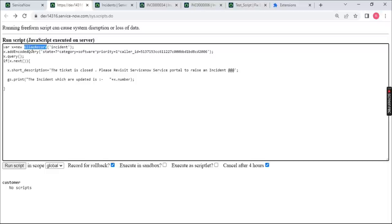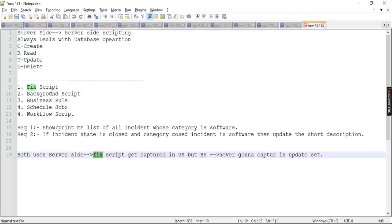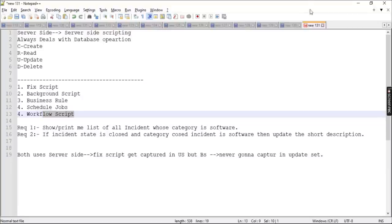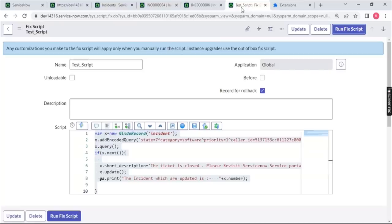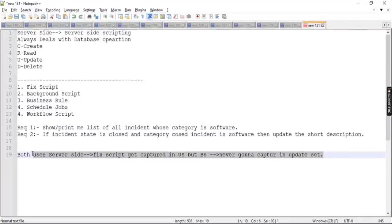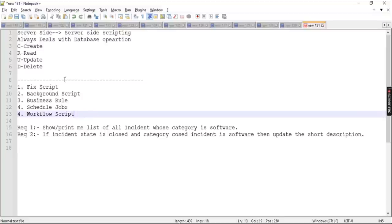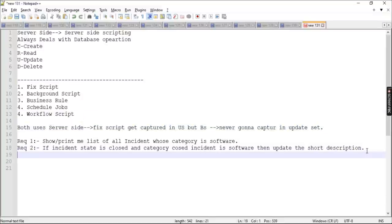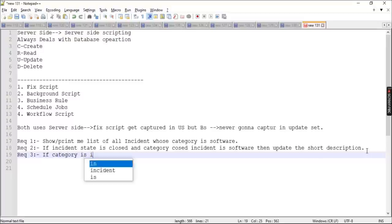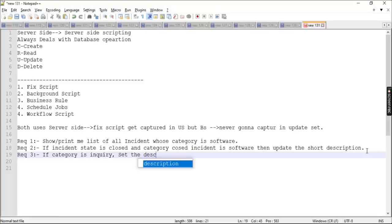GlideRecord takes you to the specified table and performs activities. This feature will be used in business rules, scheduled jobs, workflow scripts, and more. Now for Requirement 3: if category is inquiry, set the description field with the incident number and the current caller's name.